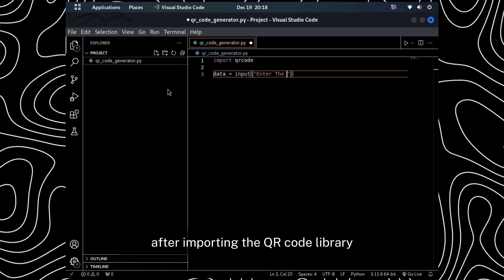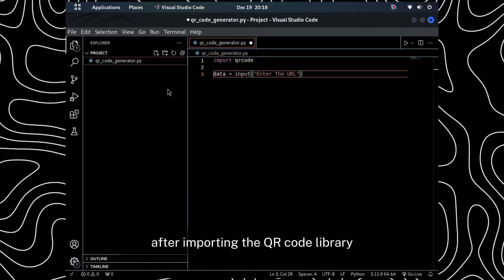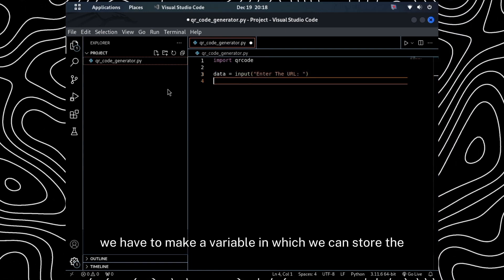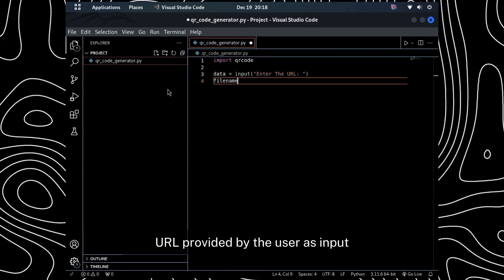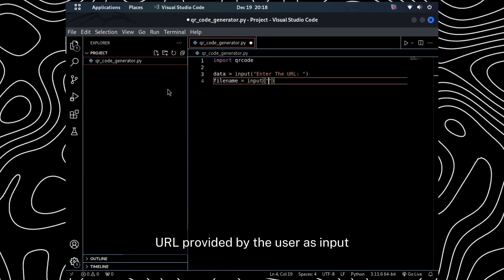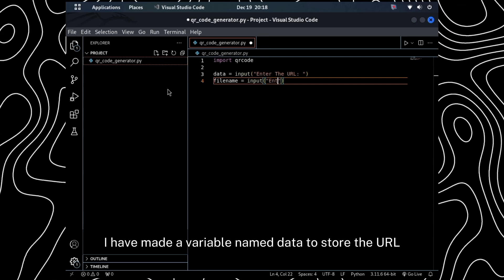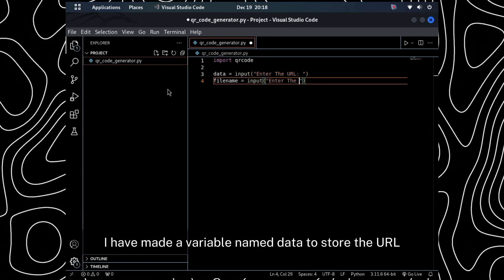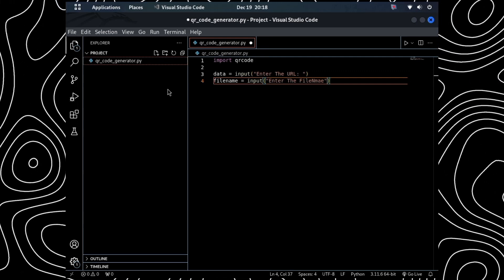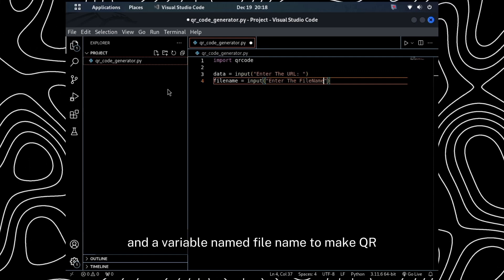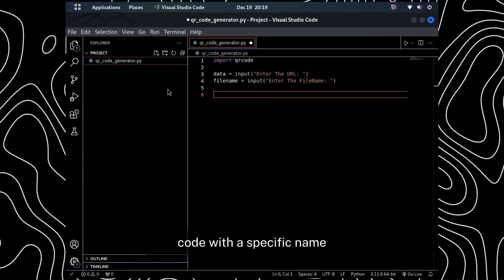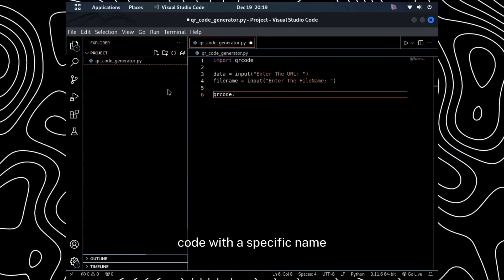After importing the QR code library, we have to make a variable in which we can store the URL provided by the user as input. I have made a variable named data to store the URL, and a variable named file name to make QR code with a specific name.